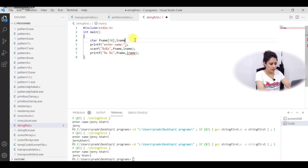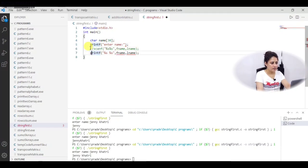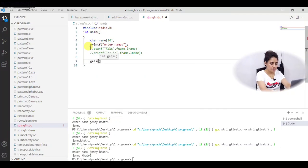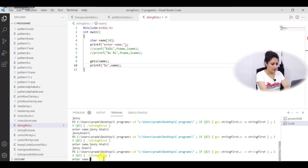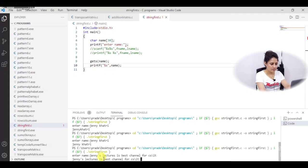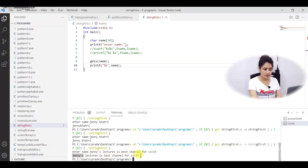I am going back to the single-string program with size 30, commenting out the previous printf and scanf, and now using gets instead of scanf. The syntax is simple — just pass the name of the string: gets(name). Then printf with %s prints the name. Running it — I am entering 'jenny's lectures is best channel for csit' — and it prints the complete line because we are using gets, which stops reading only when you press Enter.